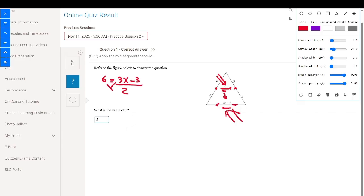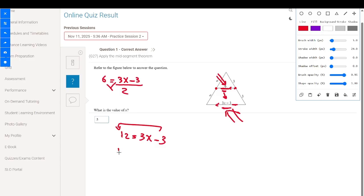Using cross multiplication, 12 equals 3x minus 3. The 3 goes to the other side as positive 3, so 15 equals 3x. Dividing both sides by 3, x equals 5.